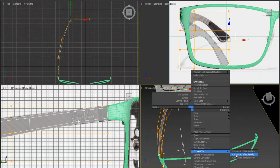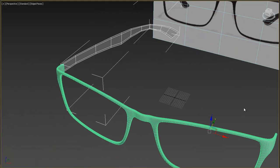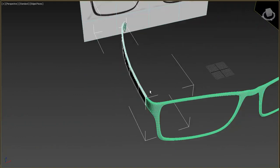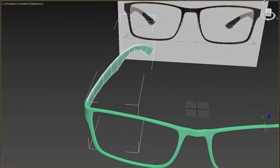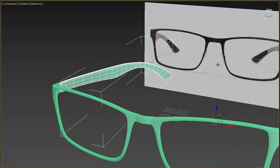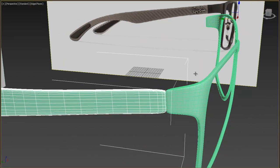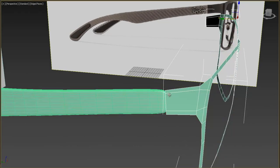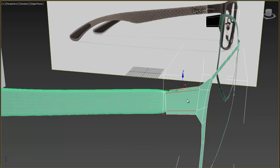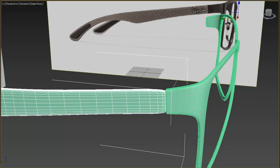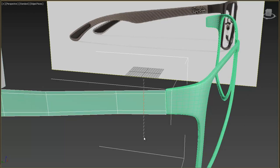Now let's convert it to Editable Poly, press Alt+X, and add the Shell modifier. Then add TurboSmooth. This part is too straight — we need to add an extra edge near this border. Do the same with this object: press Edge and add another edge here.